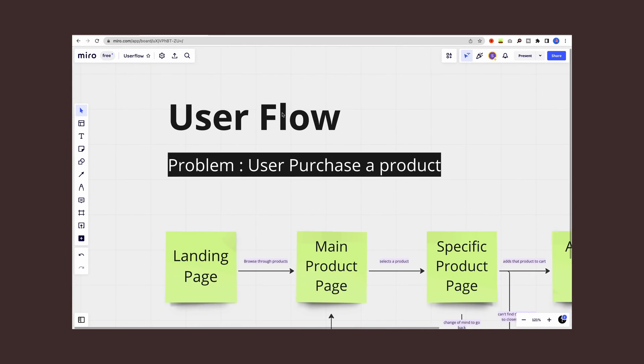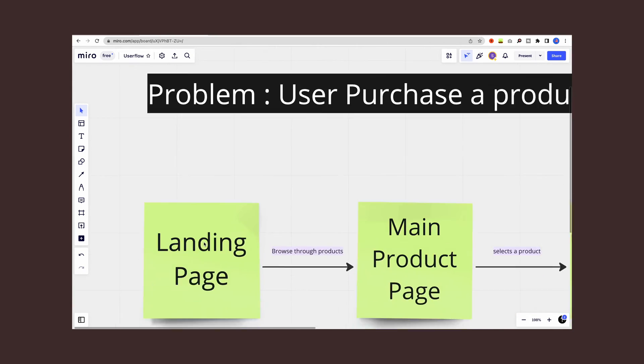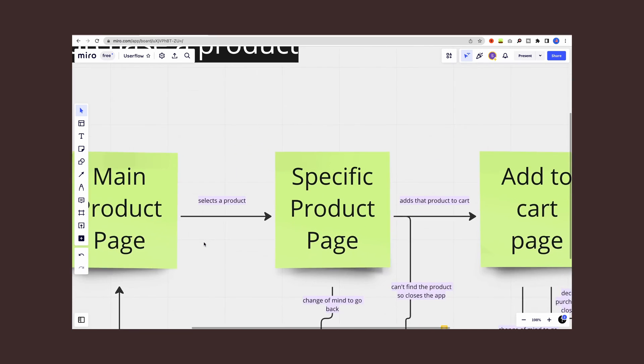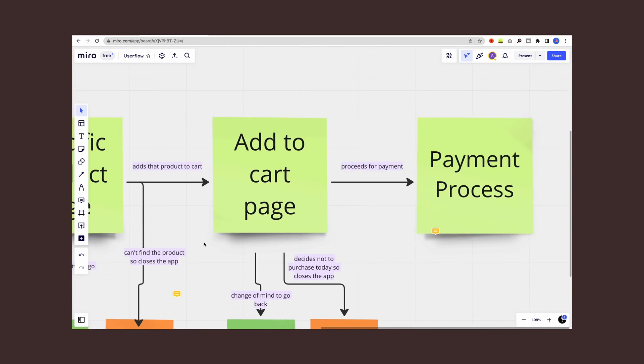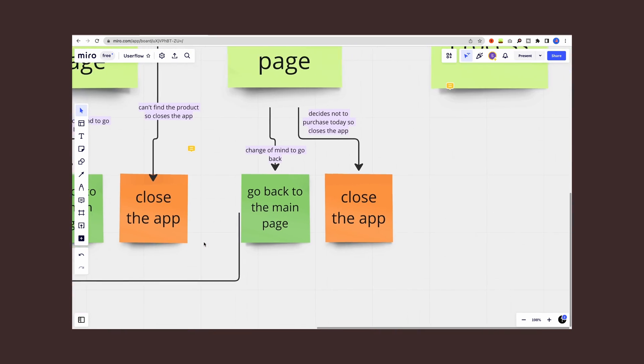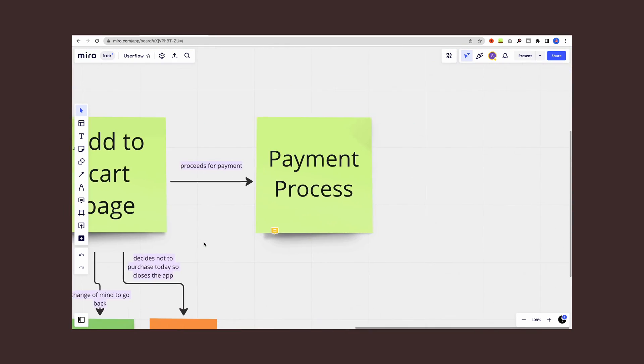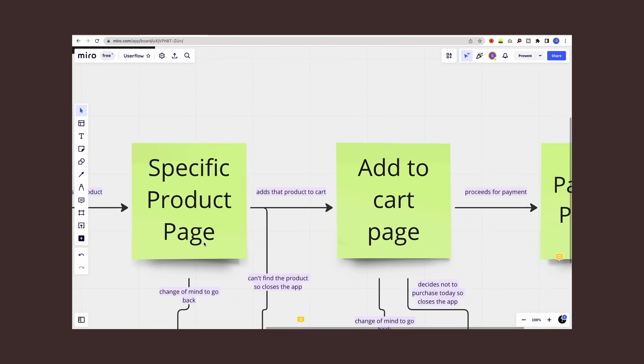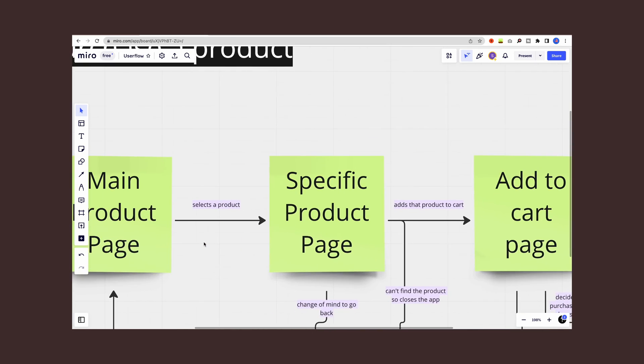Review the user flow to ensure it accurately represents the user journey and addresses all the necessary steps and decision points.